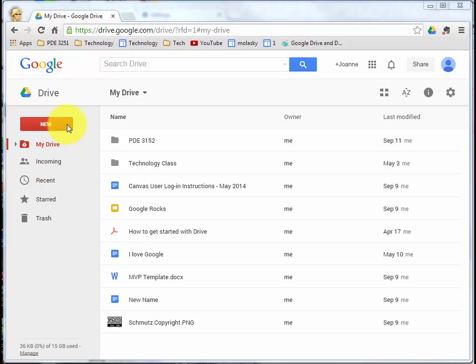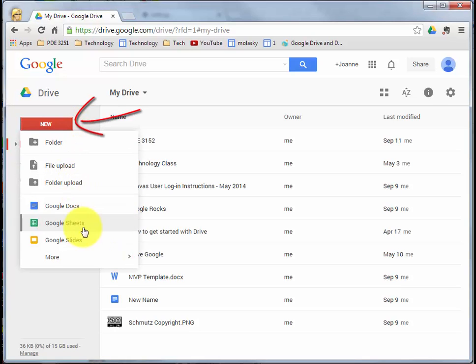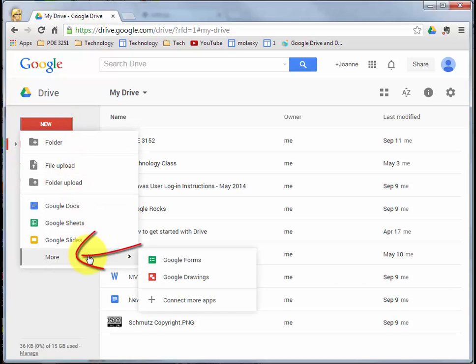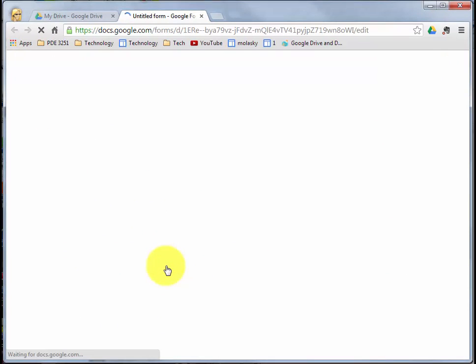To create a new Google Form, go to New, scroll down to More, and click on Google Forms.